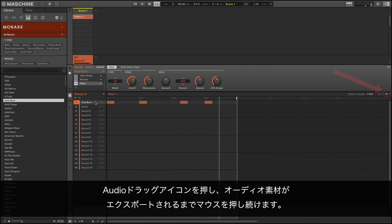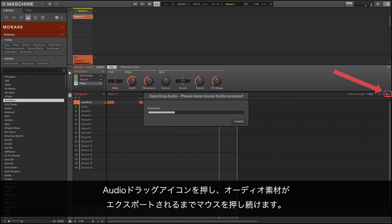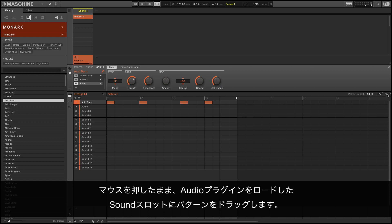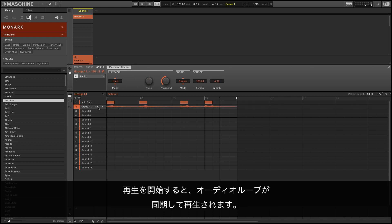Press the audio dragger icon, holding down the mouse button until the audio material is exported. Keep holding down the button and drag the pattern to the sound slot where you loaded the audio plugin. If you now press play, you will hear the audio loop plays back in sync.